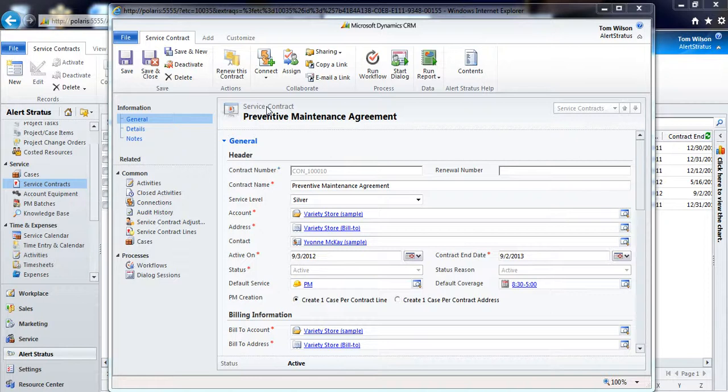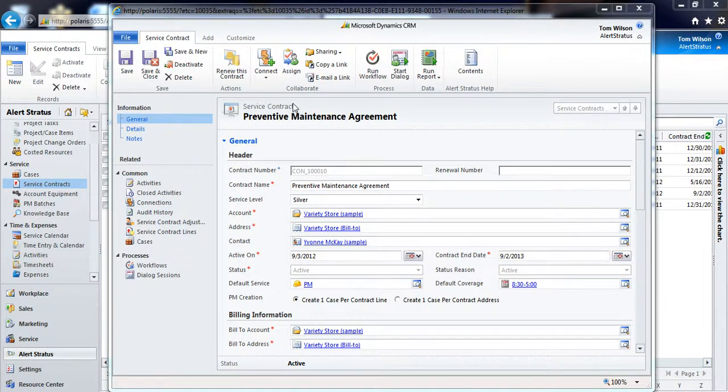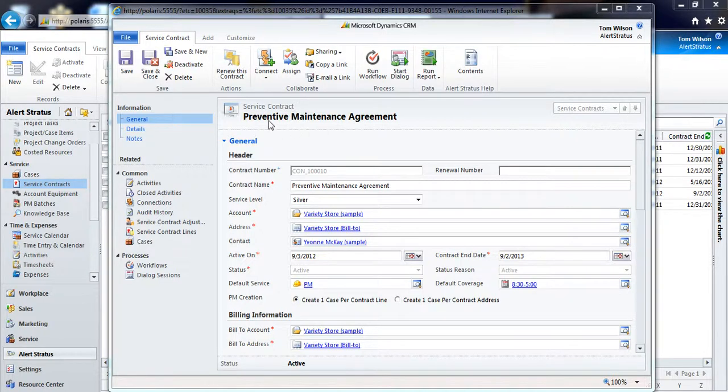But I can also use the contract preventive maintenance entity that we've built, so that it'll create every one of the individual service appointments for us, so that we'll never miss a PM appointment.